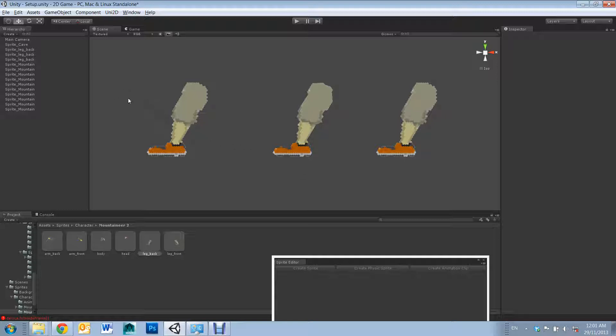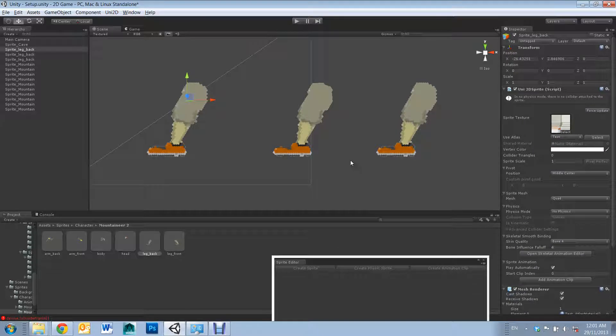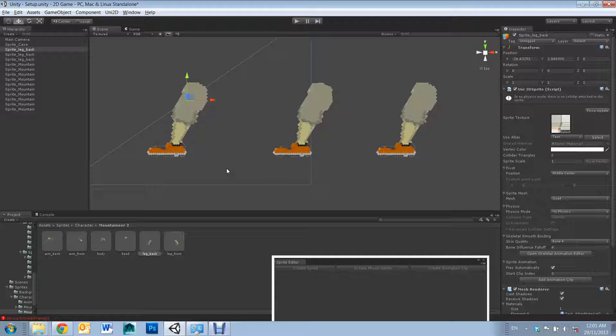So by default, when importing a sprite onto scene, you'll be given a quad. Quad has the lowest topology, however it will be rendering the largest amount of alpha space.